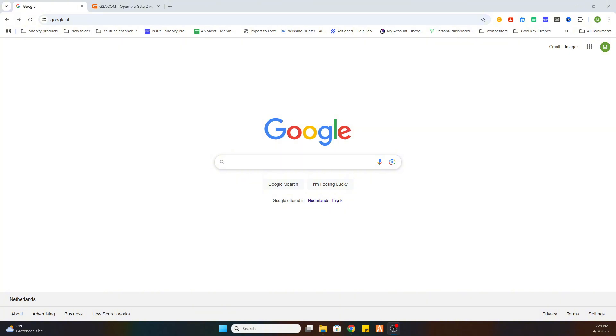So the first step is open your Google browser. And before we start, I would like to ask you to subscribe to the channel and like the video.